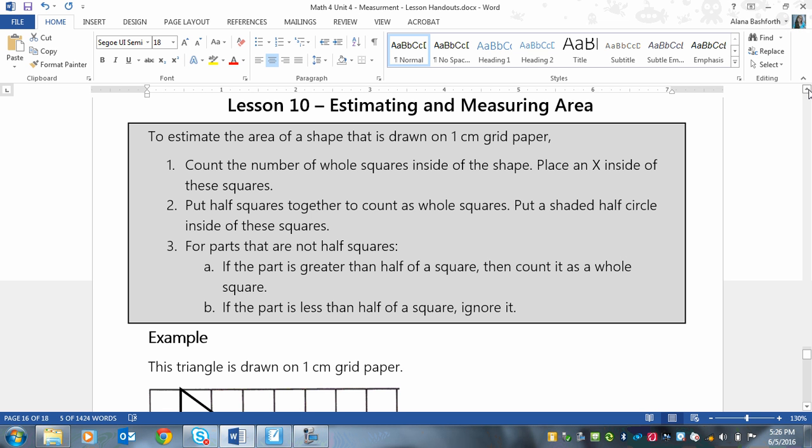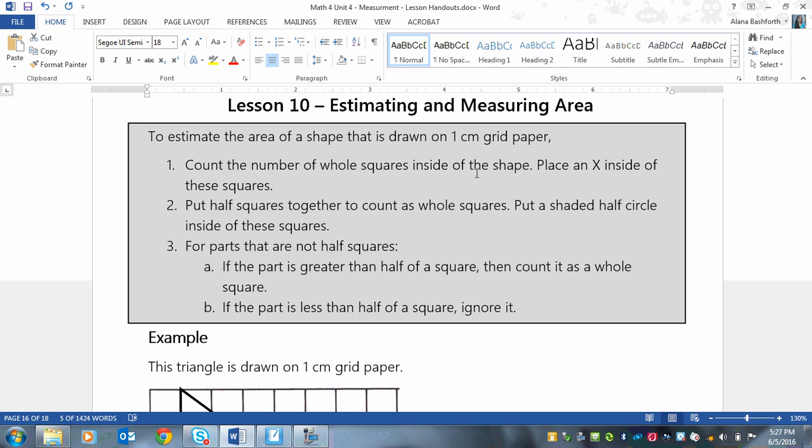So first you count all of the whole squares inside of the shape, and you can place an X inside of each of these squares that is a whole square. So the line of the shape doesn't go inside of that square at all. Next, the second thing you do is put half squares together to count as whole squares. So if they look like they're about half, then put them together so that like two halves equal one whole. And you can put a shaded half circle inside of these squares to show that they are half.